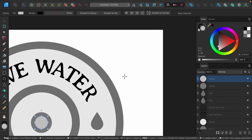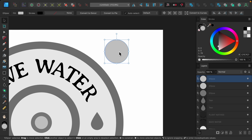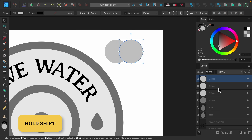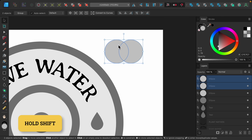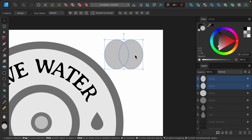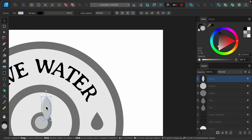I'll use the ellipse tool and hold Shift to drag out a perfect circle, then use the move tool to duplicate it with Command or Control and Shift. I'll hold Shift to select both circles — you can see a petal shape where they overlap. I'll stretch it out a little to elongate it. To create the petal shape I'll go up to the boolean operations and use the Intersect option. Now the two circles have merged into one perfect petal shape.